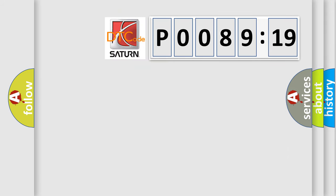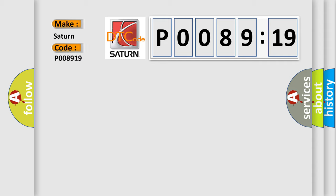So, what does the diagnostic trouble code P008919 interpret specifically for Saturn car manufacturers? The basic definition is Ignition input off or on or start.